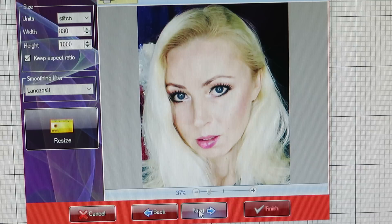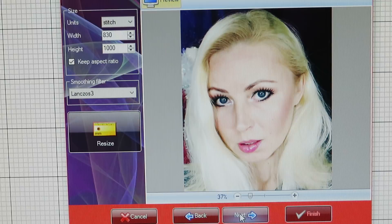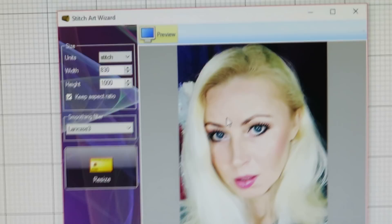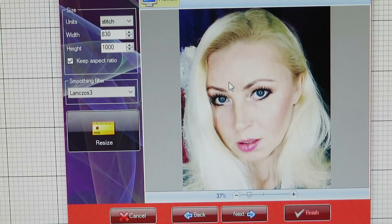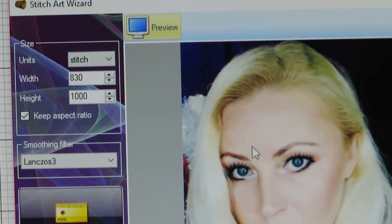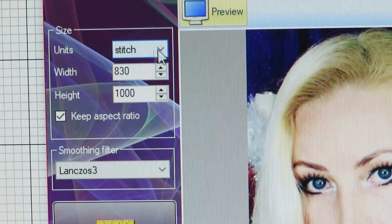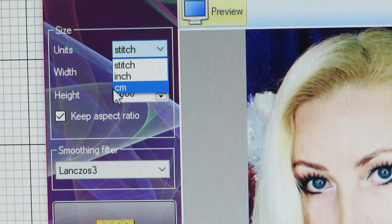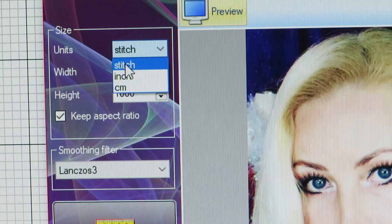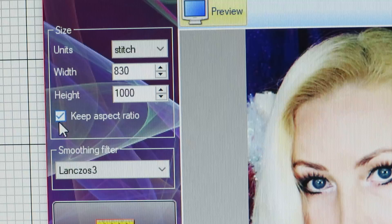This will bring us to the next page where we want to design our size and stitches. Now here, if we click on this button we have options for stitch, inch, and centimeters. Let's go by stitch.